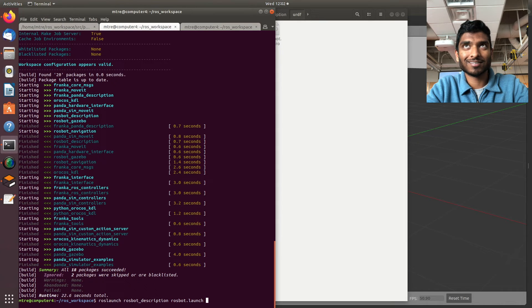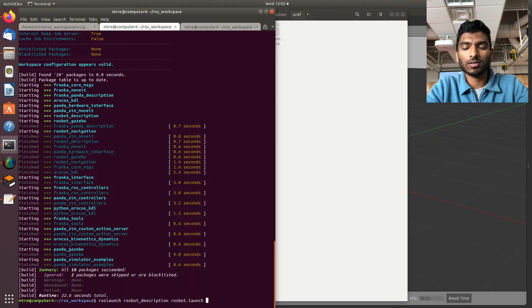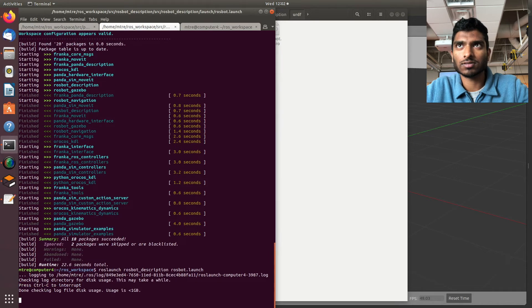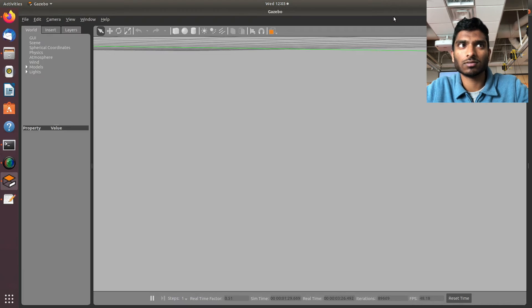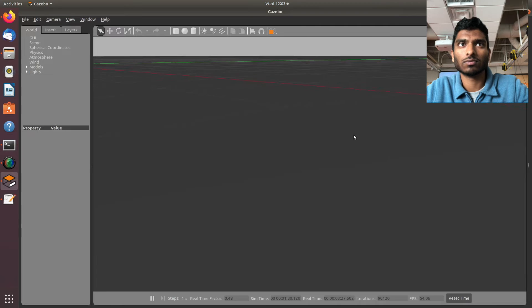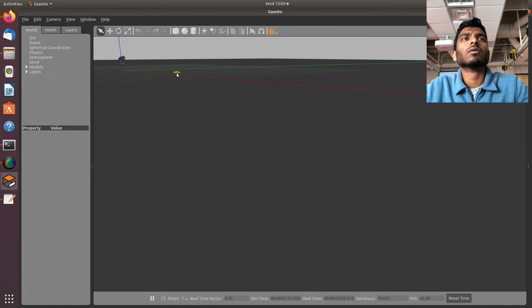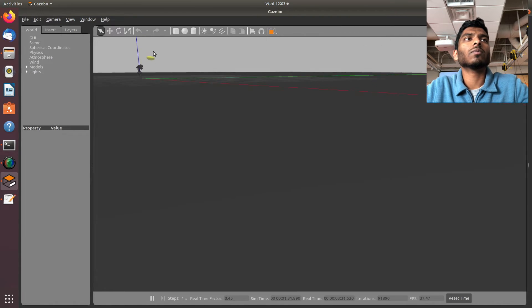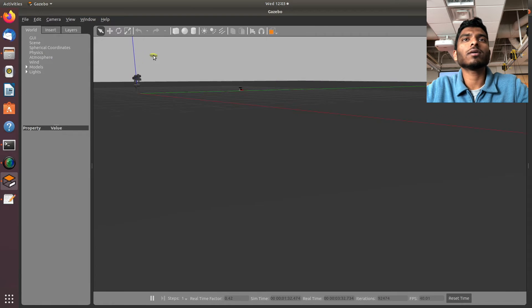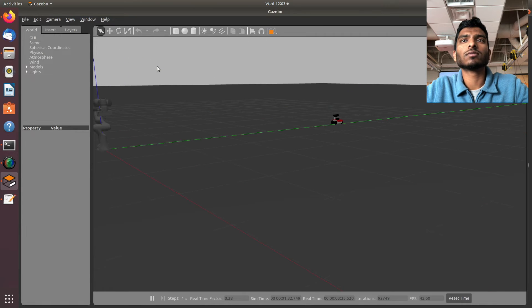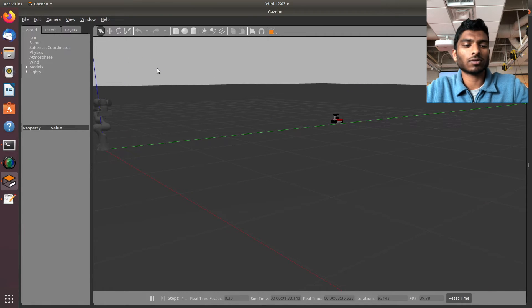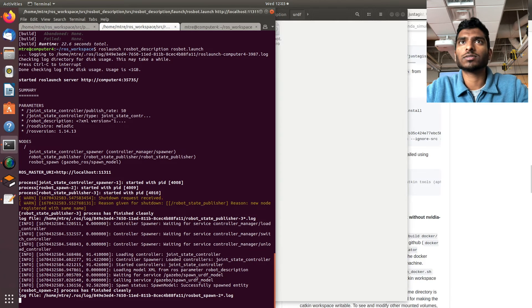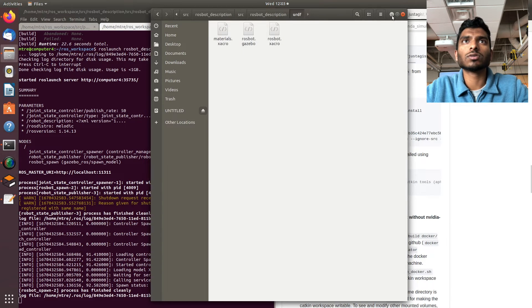Now let's do roslaunch raw_spot_description raw_spot.launch. There it is - there's the raw spot right there. Now if we go back here, just minimize this.